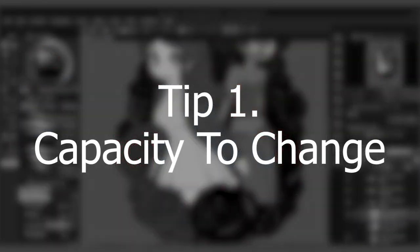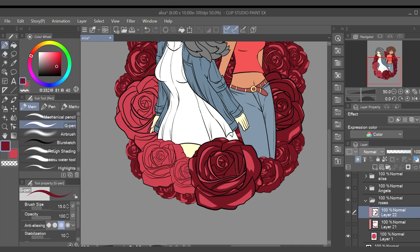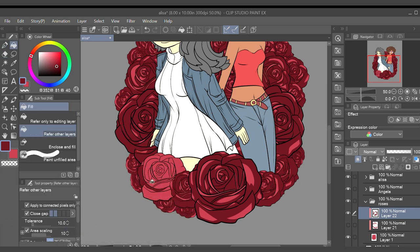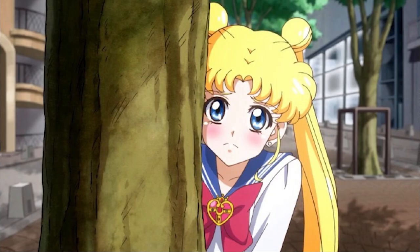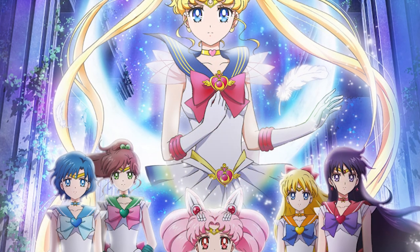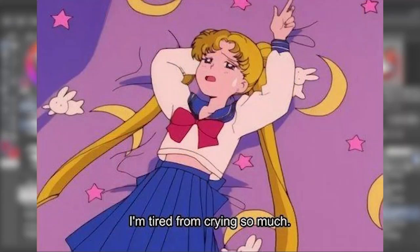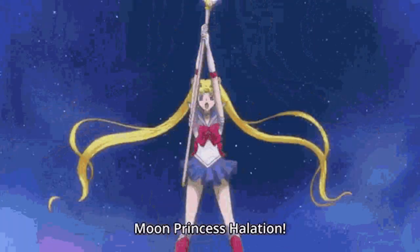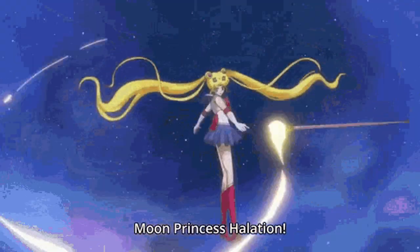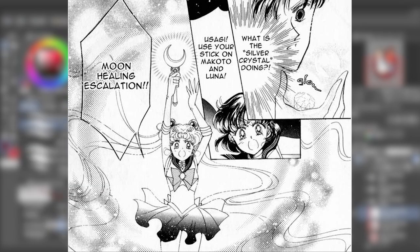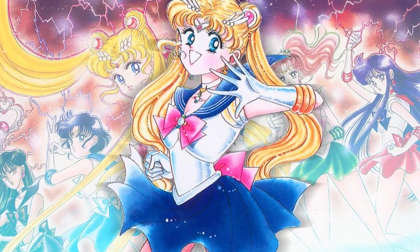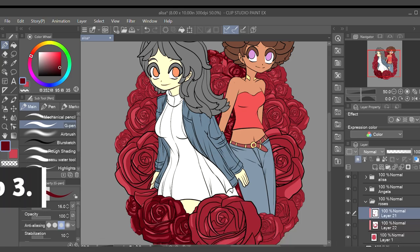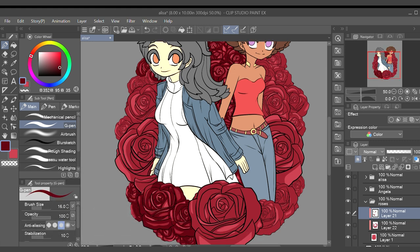Tip number one: capacity to change. Character growth is one of the most important aspects of any good story. It transforms a series of plot events into a story worth telling and worth reading. Your protagonist should be able to learn from their experiences and become a better person. Think of Usagi Tsukino from Sailor Moon — at the start she's a fragile 14-year-old with virtually no work ethic, spending time lazing around, playing video games, and eating snacks. Throughout the series she grows more mature and dependable, ultimately becoming Neo Queen Serenity.